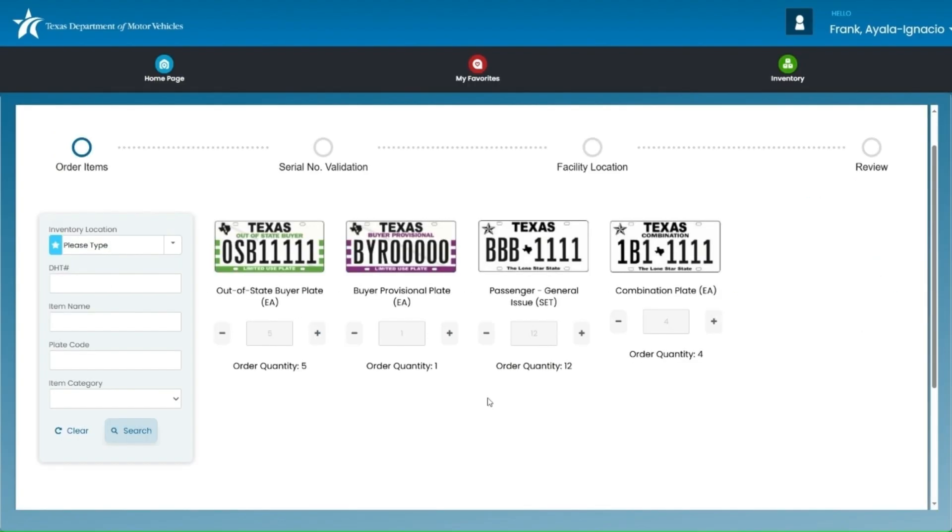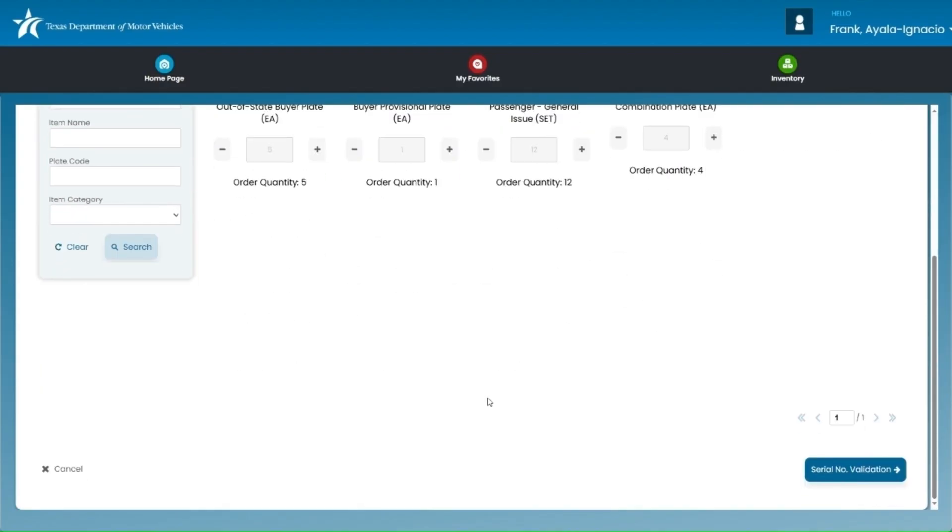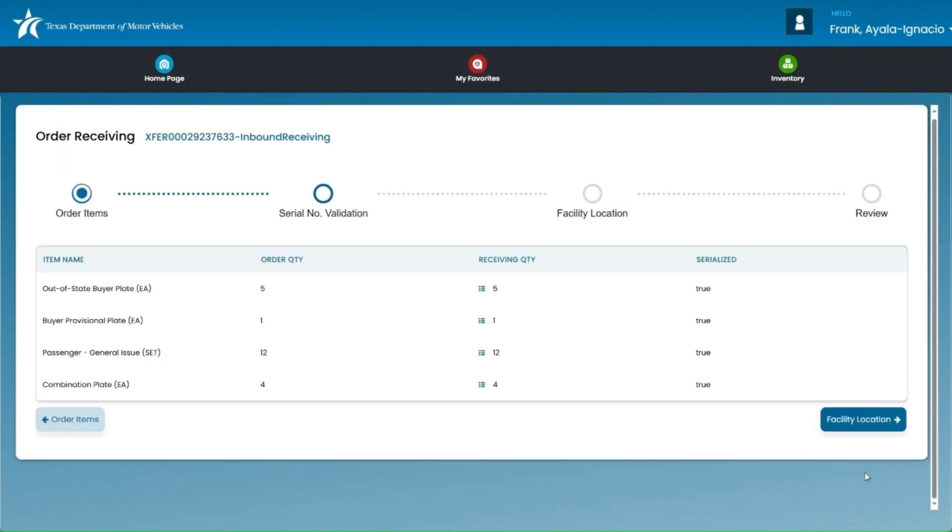Next, you'll review the plate types being received and the quantity for each plate type. Click the serial number validation button to continue to the next step.